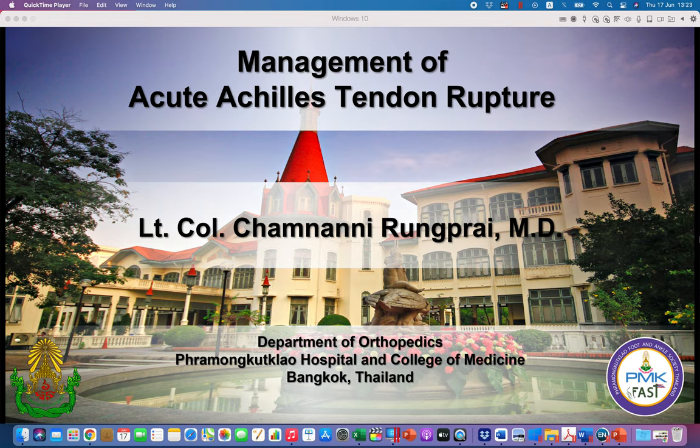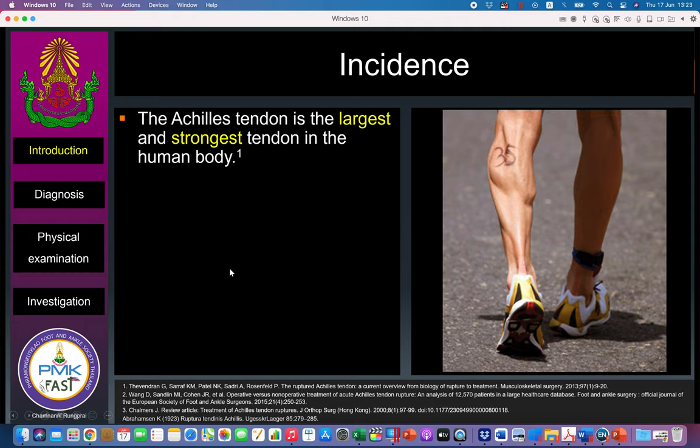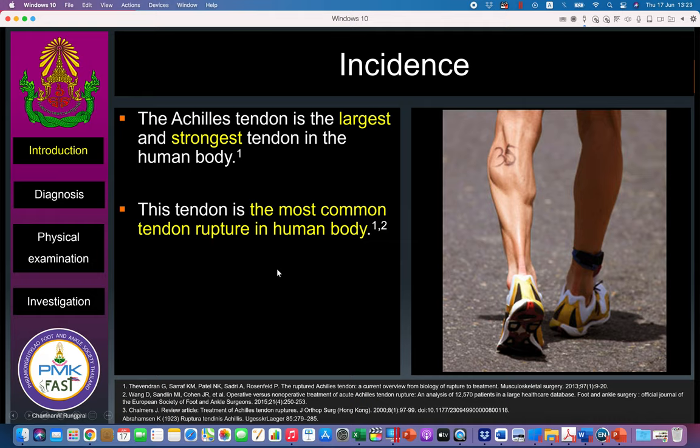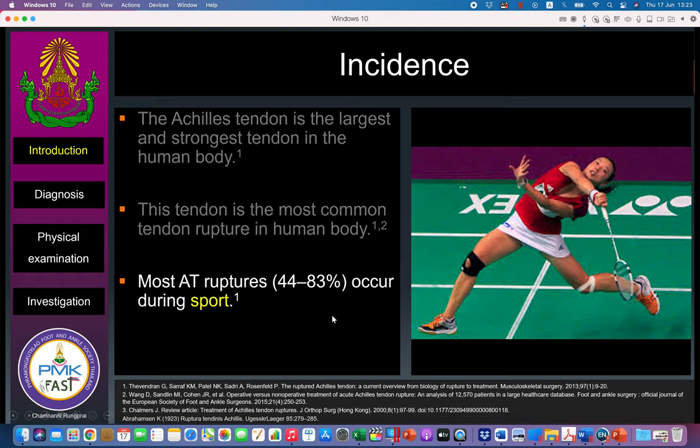The last topic is acute Achilles tendon rupture. Achilles tendon is the largest and strongest tendon in the human body, and this tendon is the most common tendon rupture in the human body as well, usually occurring during sports injury in approximately 44 to 83 percent of cases.